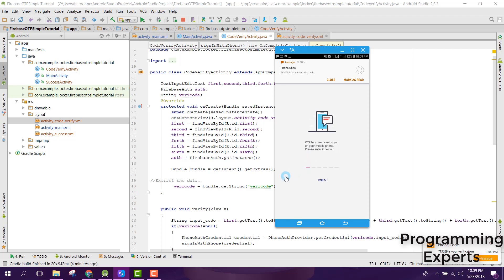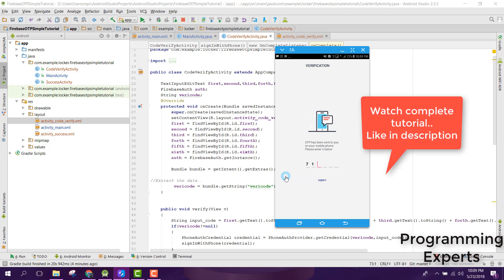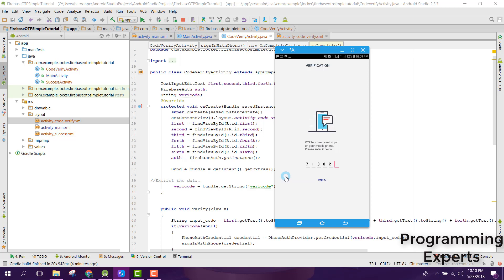7-1-3-0-2-9. Let's say we enter a wrong number code. If I click on verify, you can see that user signed in successfully.